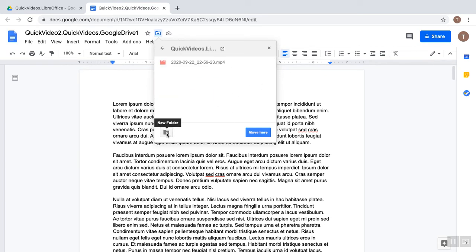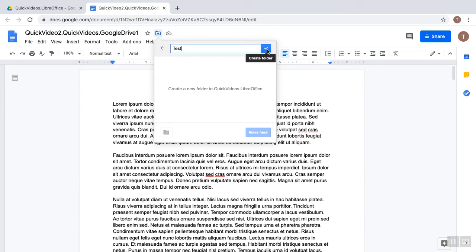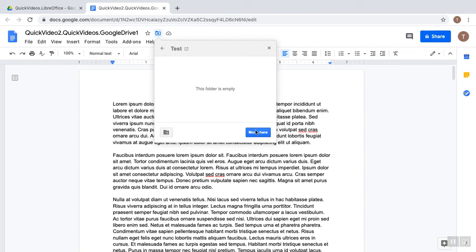And if I want to create a new folder, I can do that. Simply click that and type a new folder. I'm just going to call this one Test. And then when I'm done with that name, click the Create Folder. Then click the dialog Move Here.